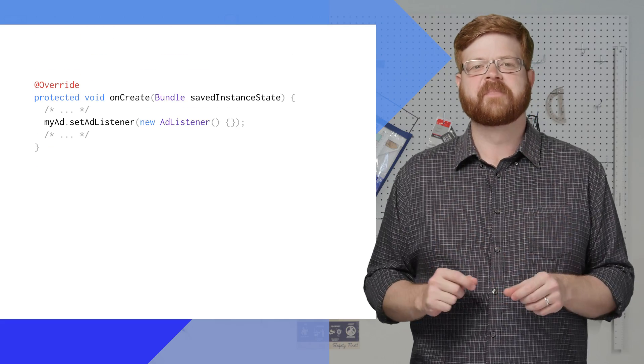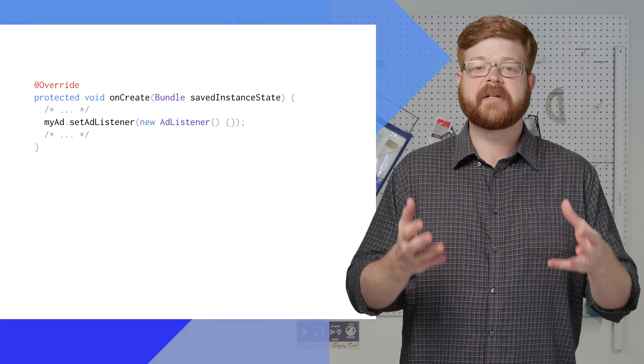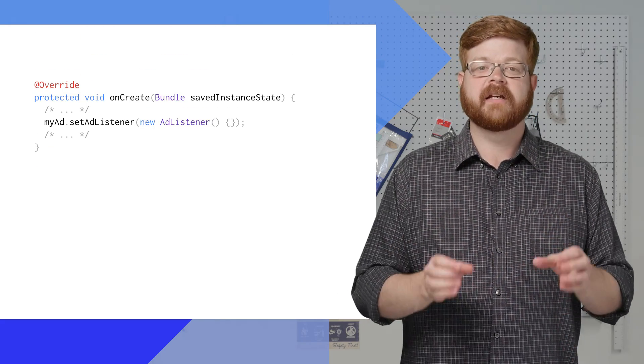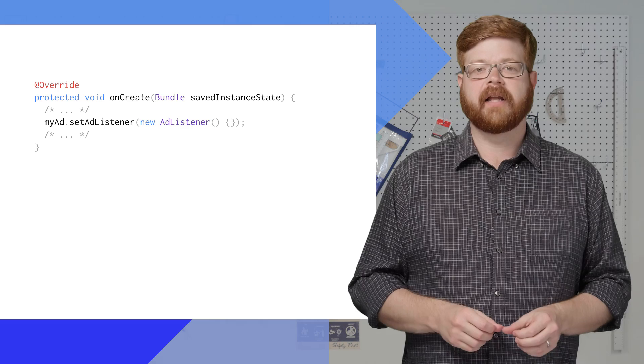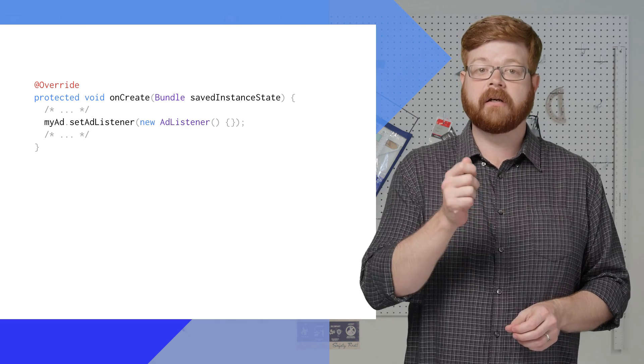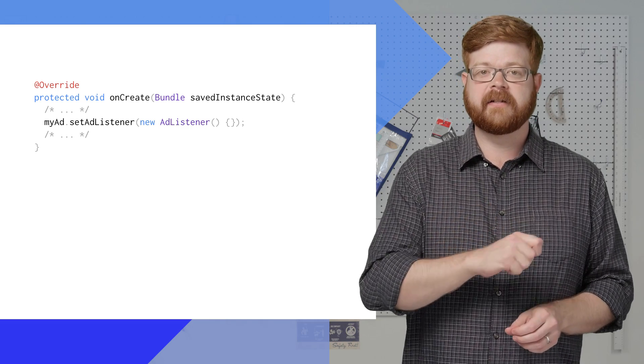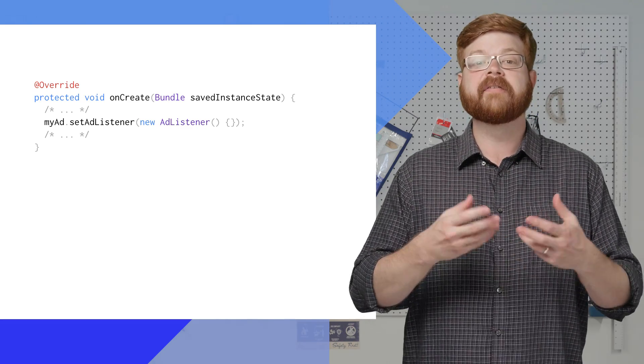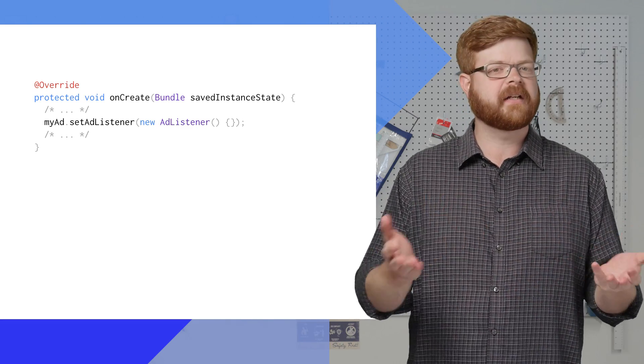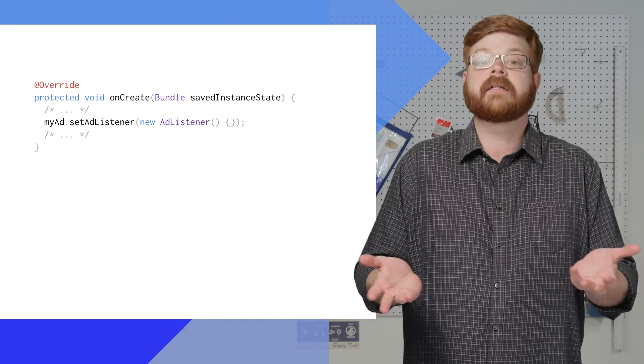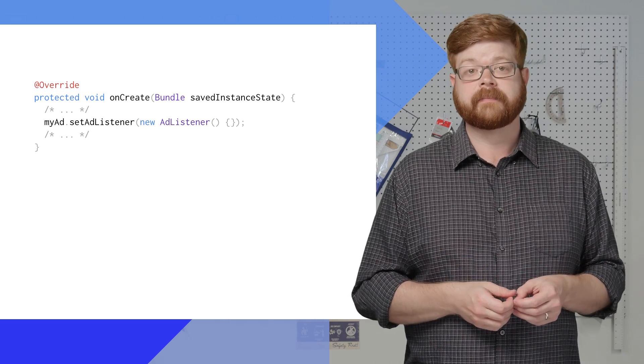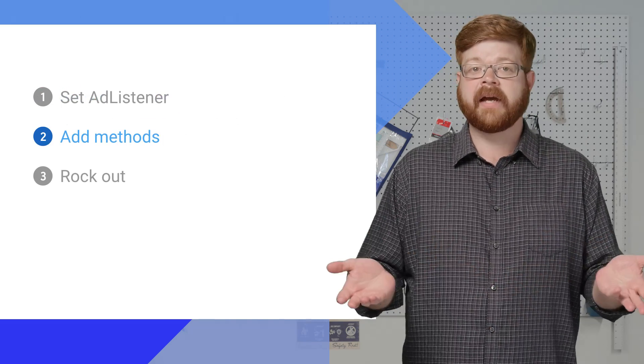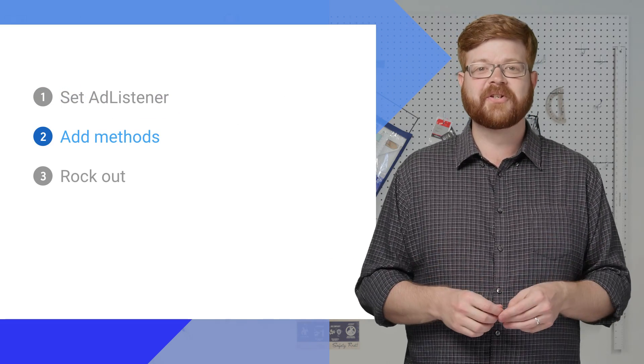So step one, setting the listener. Native Express ad view objects accept the ad listener class. So I can call setAdListener in my activity's onCreate, and give it an instance just like I would with an onClickListener for a button. And that's it, listener set.